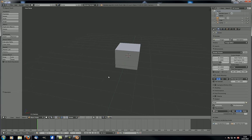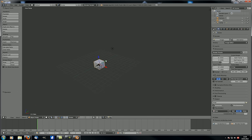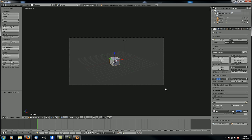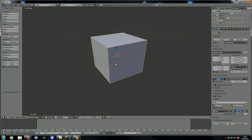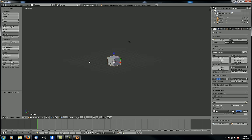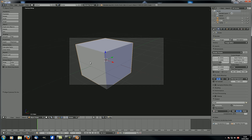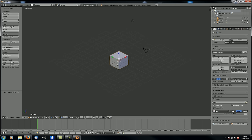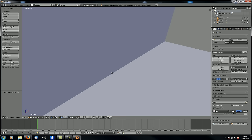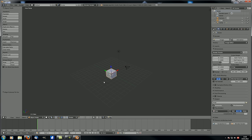If you have any perspective or angle that you like and want to make an image from that angle, just hit Ctrl+Alt+0 and your camera will be placed exactly where you are right now. It's important that you are in perspective view, because if you do the same thing in orthographic view you'll suddenly be much closer to the object than you want, due to the difference in distance between orthographic and perspective view.